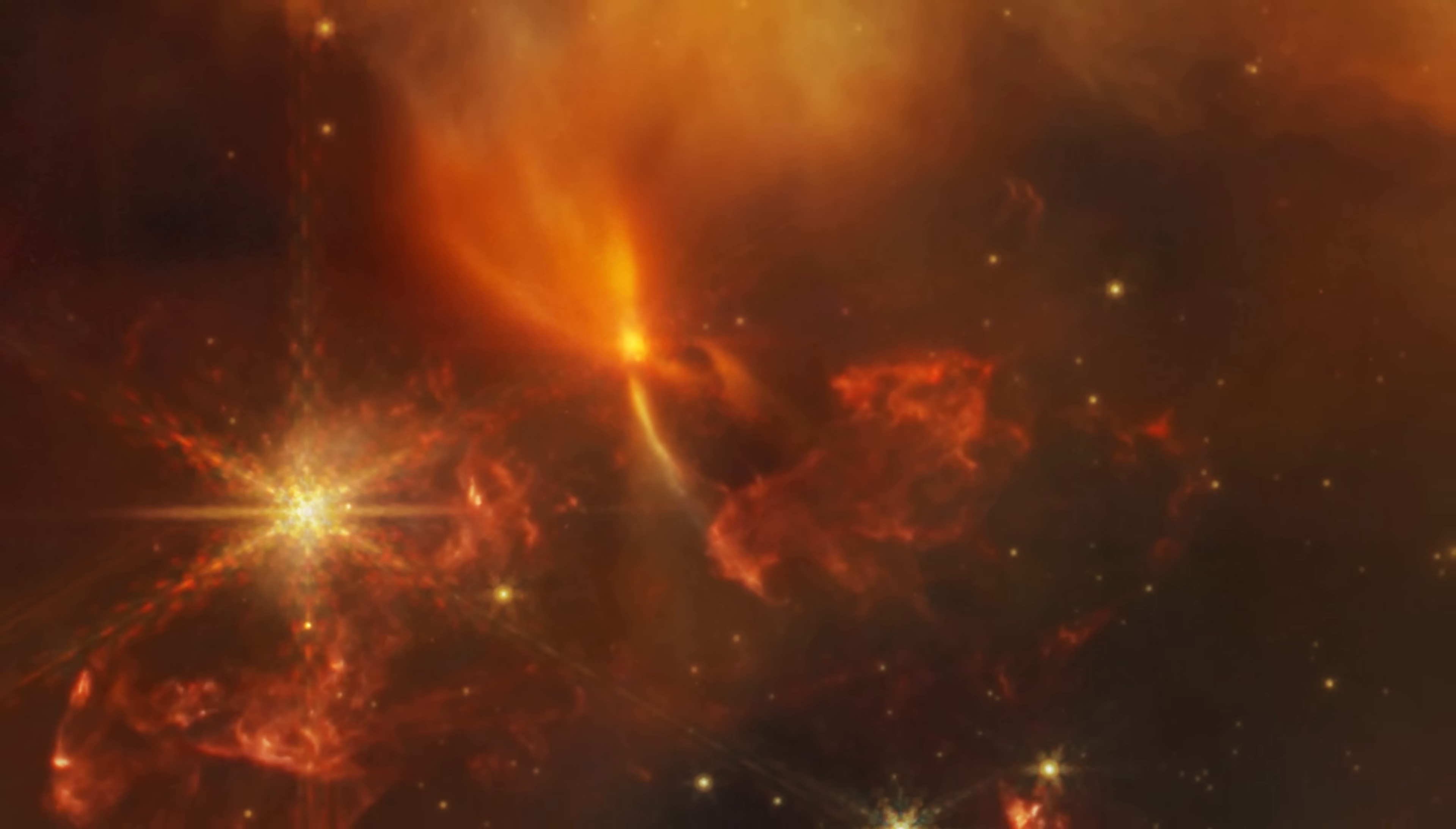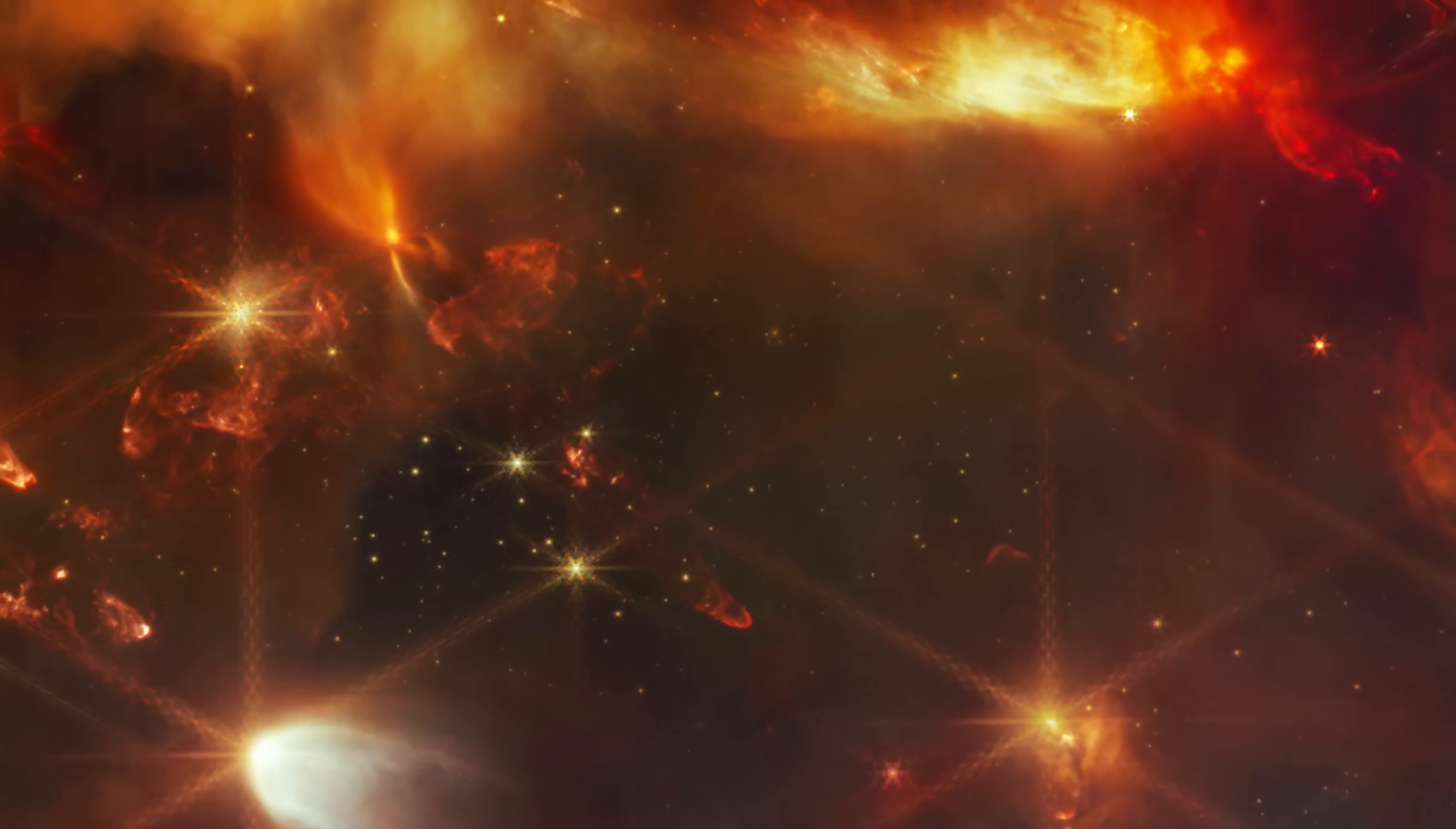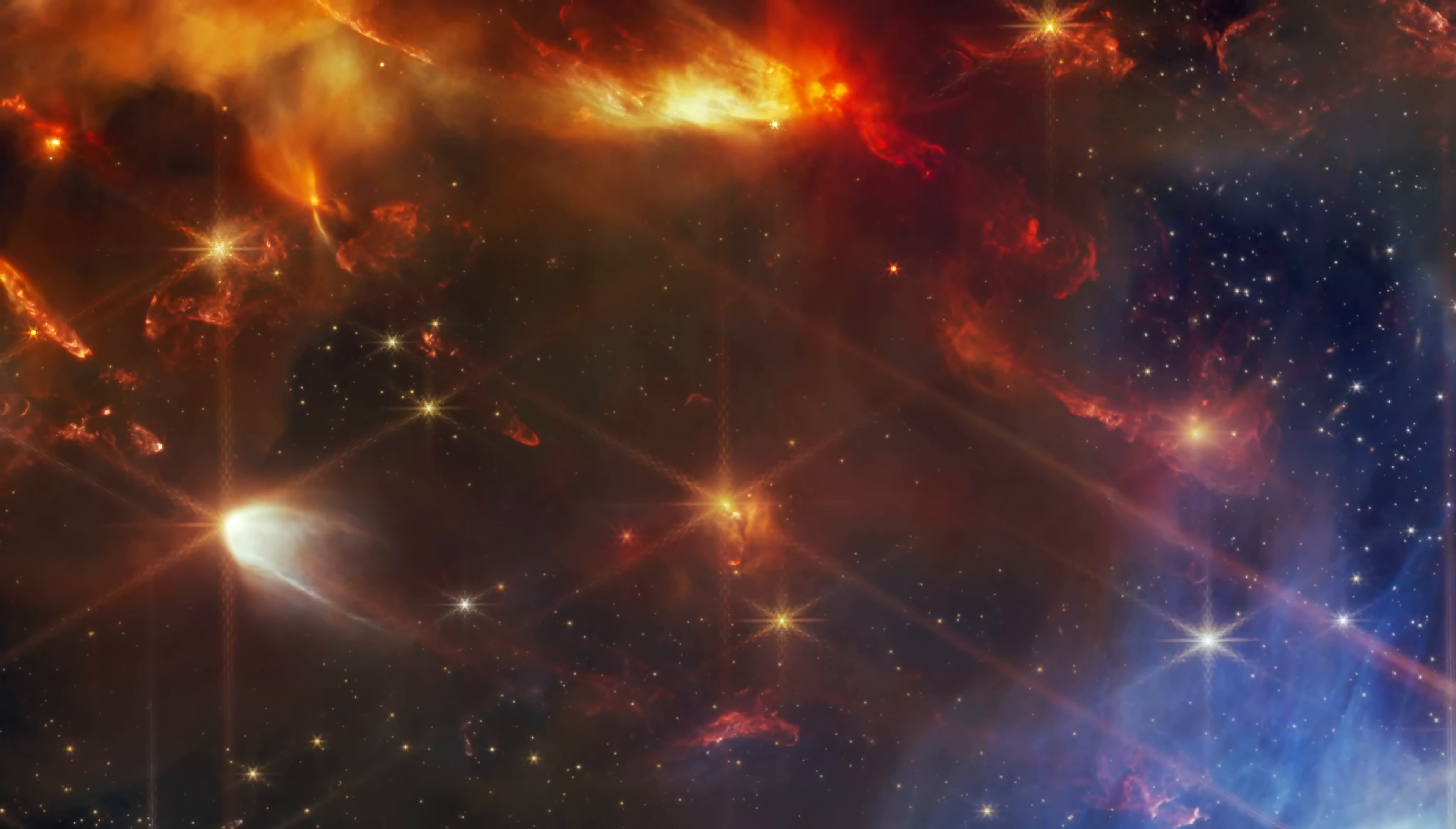With this new image of the Serpens Nebula, Webb provides one of the most complete pictures of star formation astronomers have ever seen.